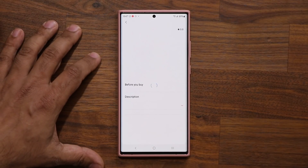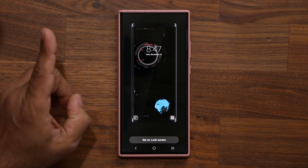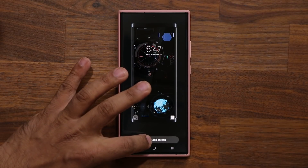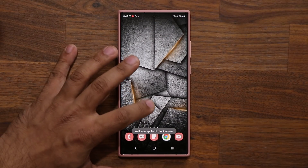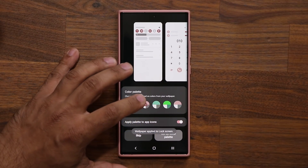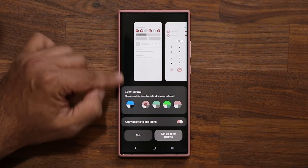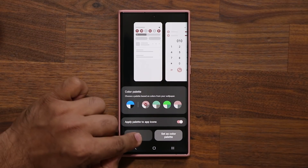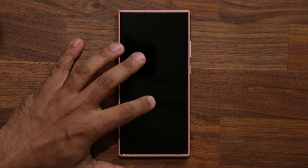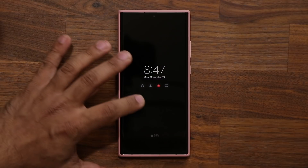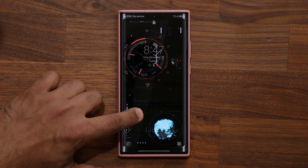Number two is the one you saw at the beginning of the video. If you have One UI 4.0 running, this prompt might come up — just skip it. Let's look at this wallpaper from start to finish — beautiful.